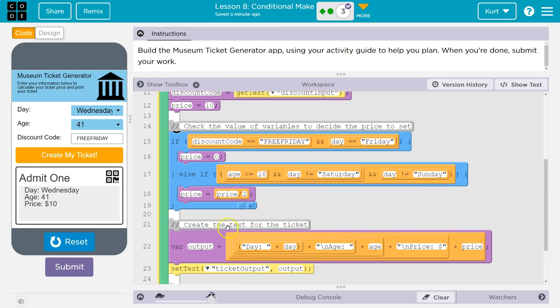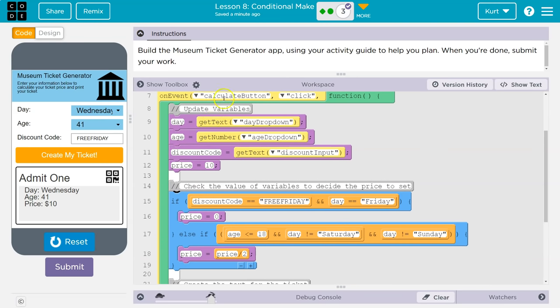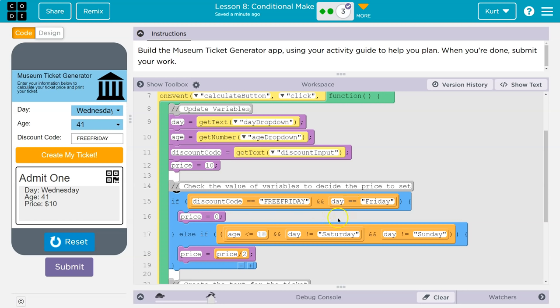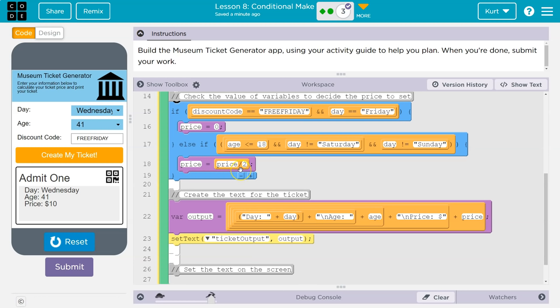And the reason that this is working again is each time we hit calculate, it sets the price back to 10 because that's the most common one it would seem. And then we check to make sure that they don't have a discount code. It's not Friday, right? Oh, because then if it is, hey, is it free Friday discount code and Friday? Okay. Price is zero. Else if, wait, are they a child or 18, less than or equal to? And it's not Saturday or Sunday. Well, then it's a weekday and kids are half off.